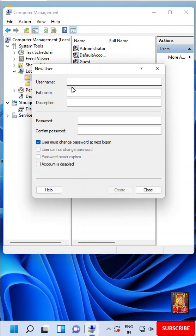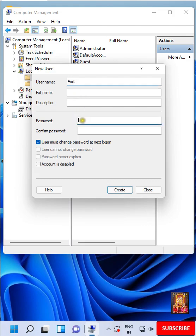Type User Name. I am given it name Amit. Set Password.